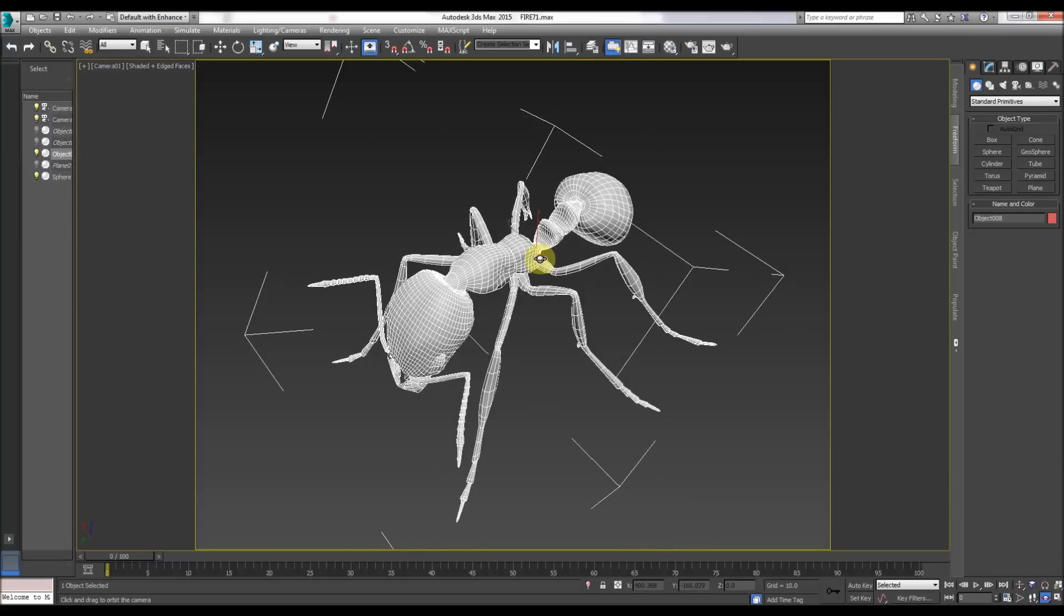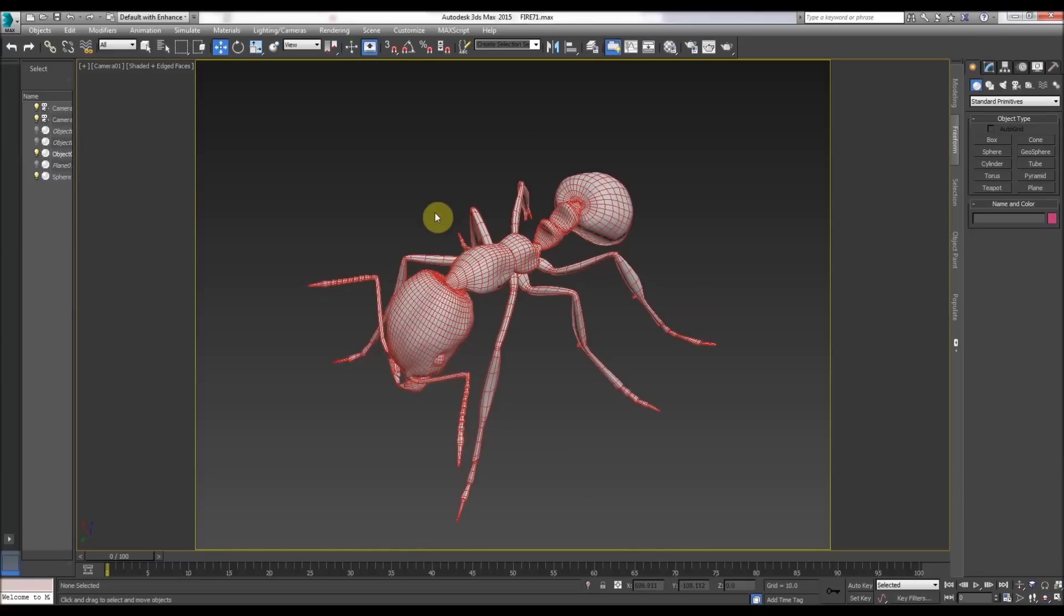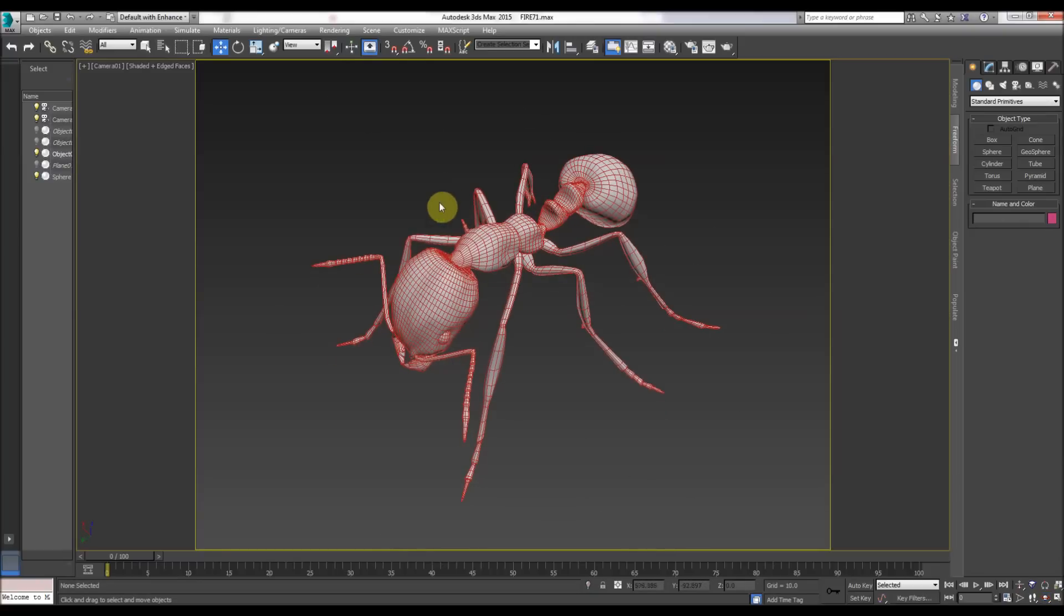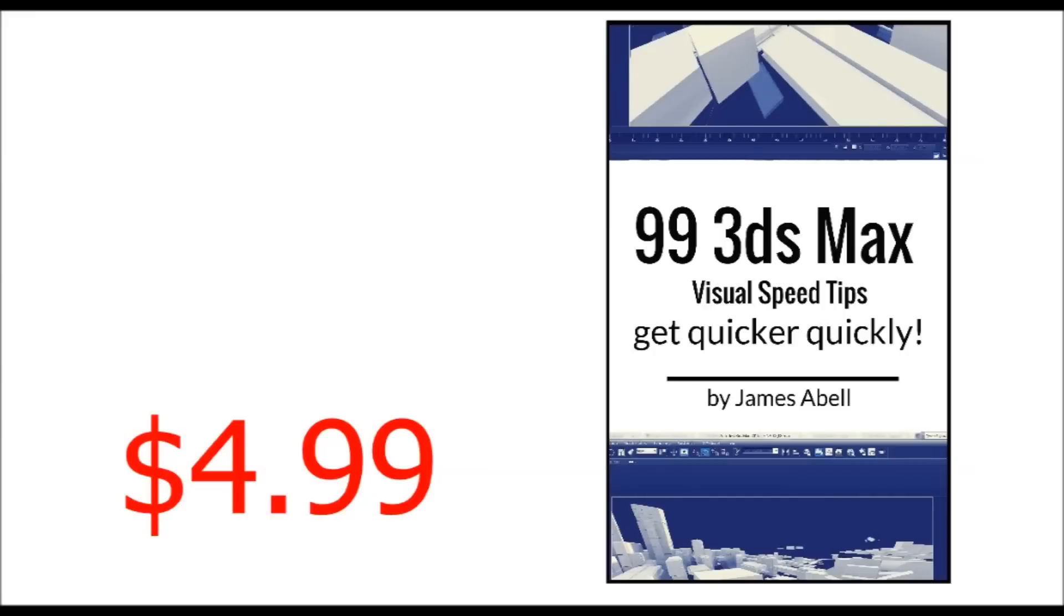That's basically it, so that's the end really and I'll just show you the cover. And there you go, there's the cover and as I say it's $4.99 and it's available on the Kindle.